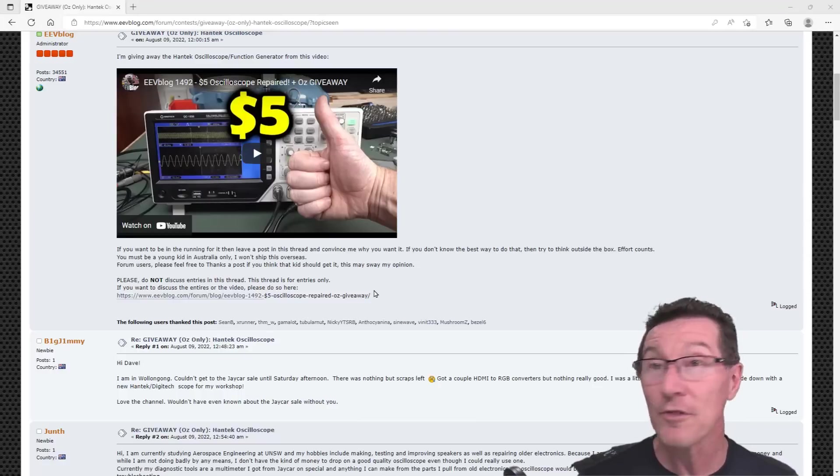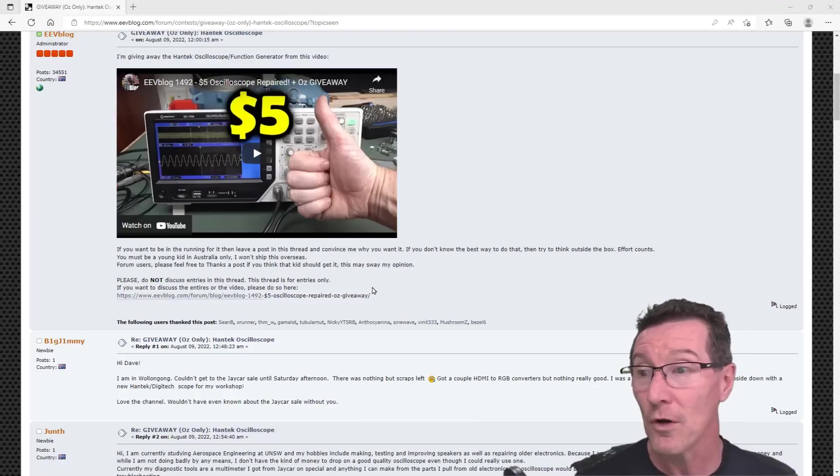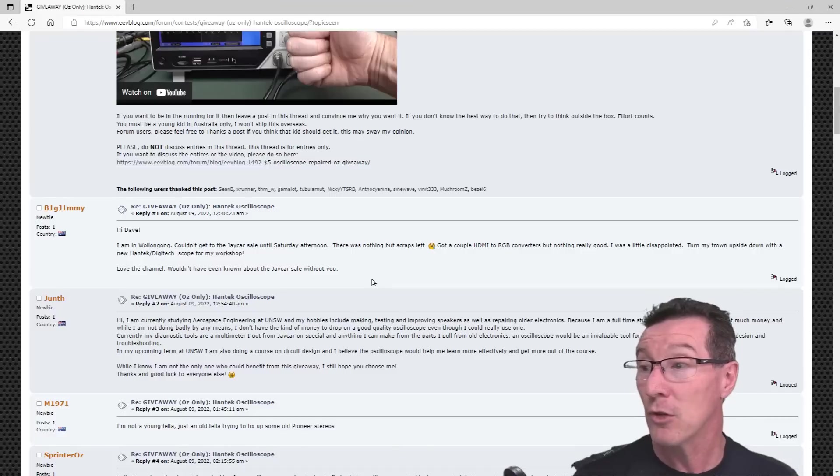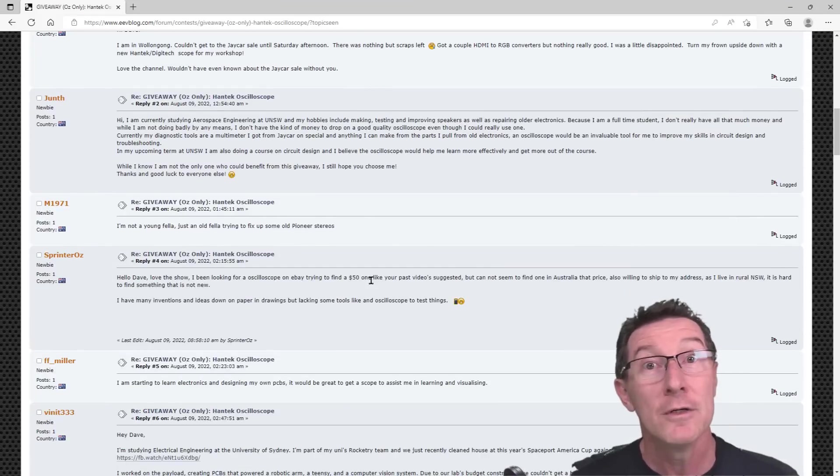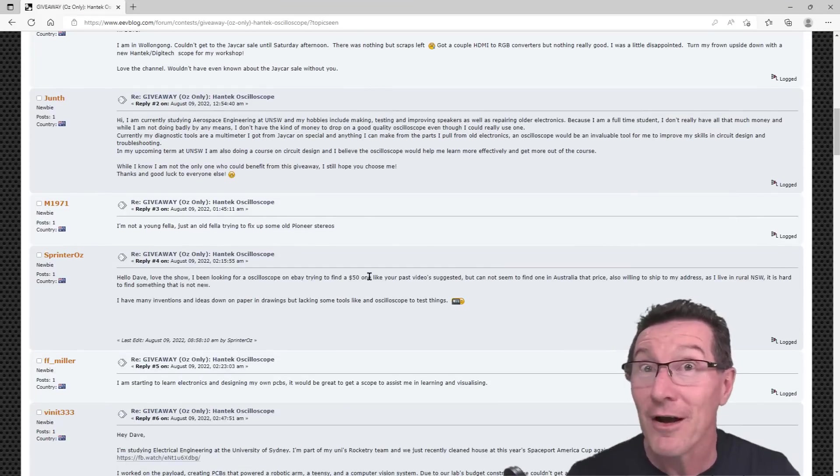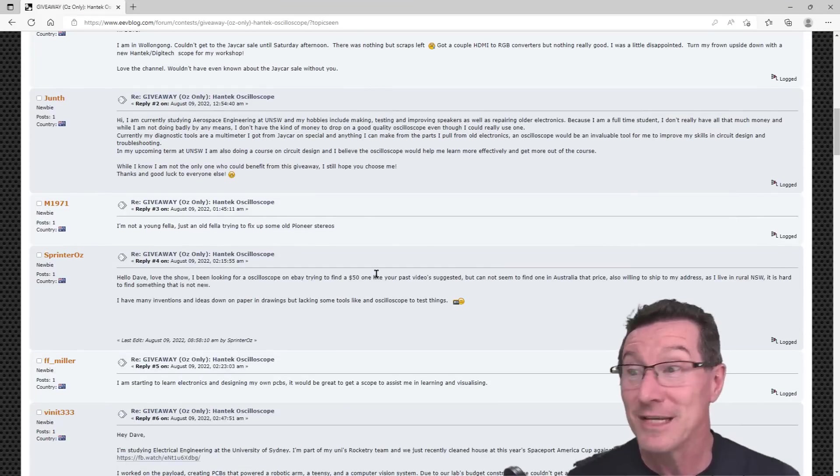So, thank you to all those who entered, and there were lots of good entries in here, and sorry, I've only got one to give away.